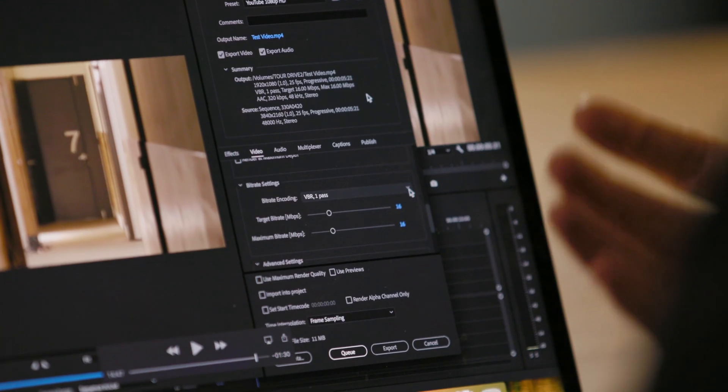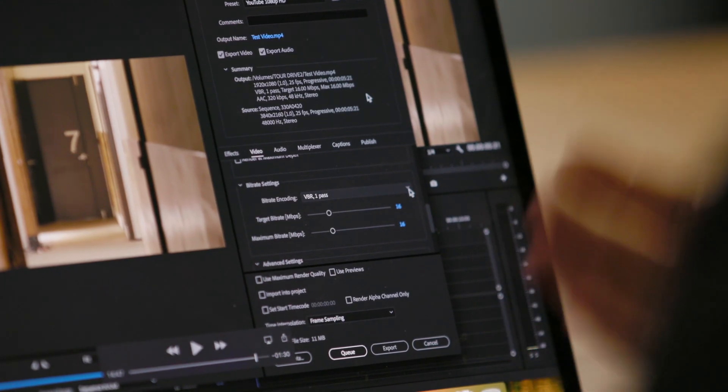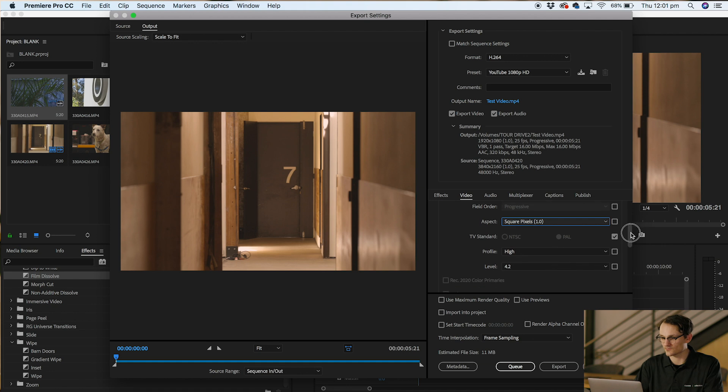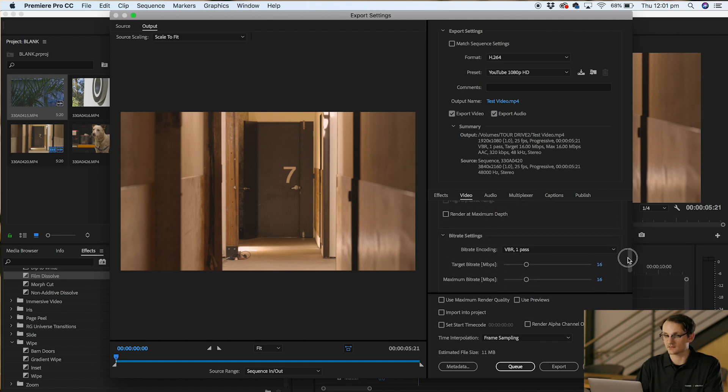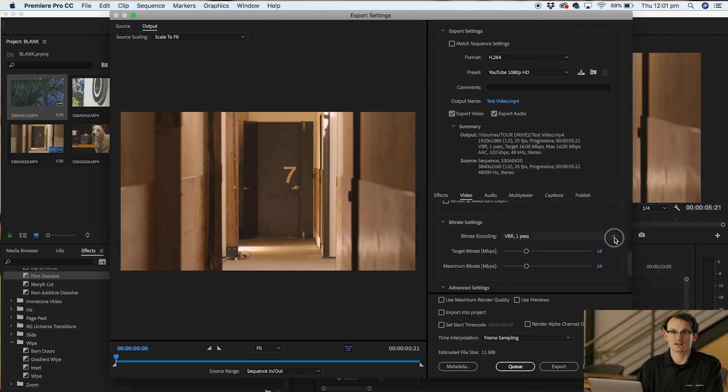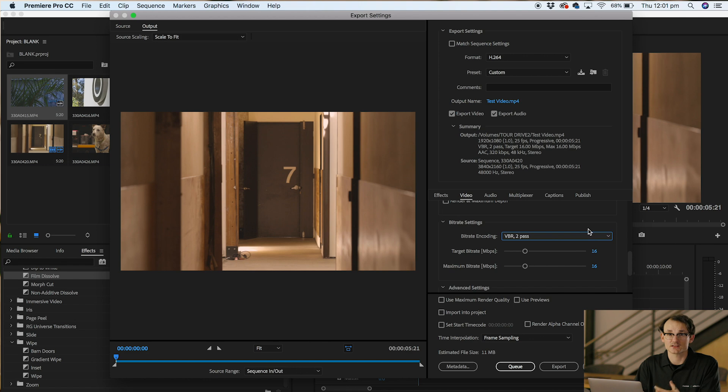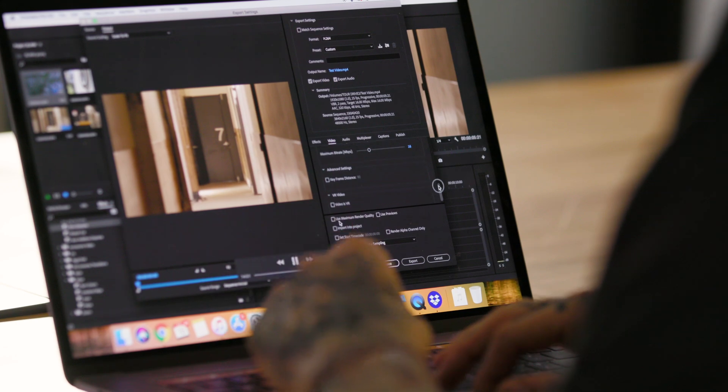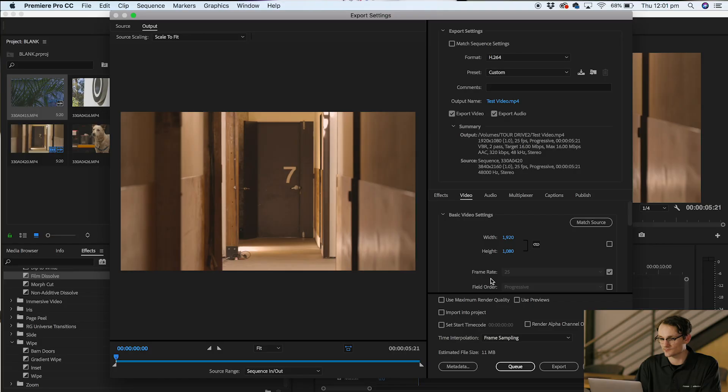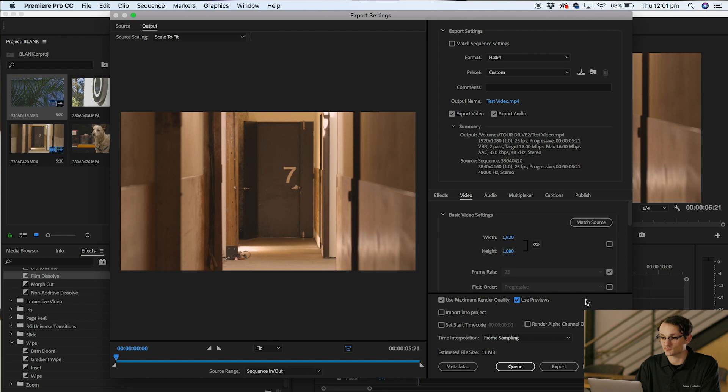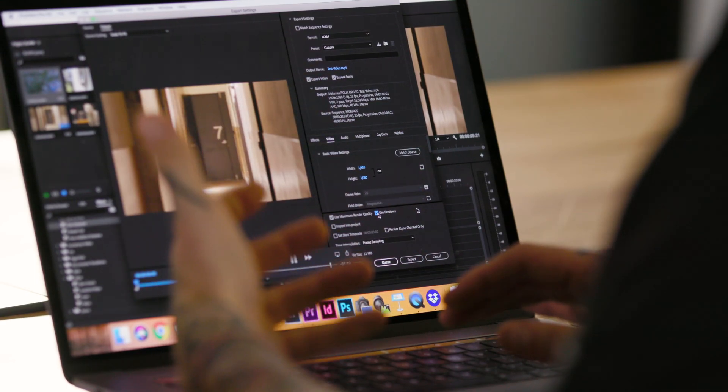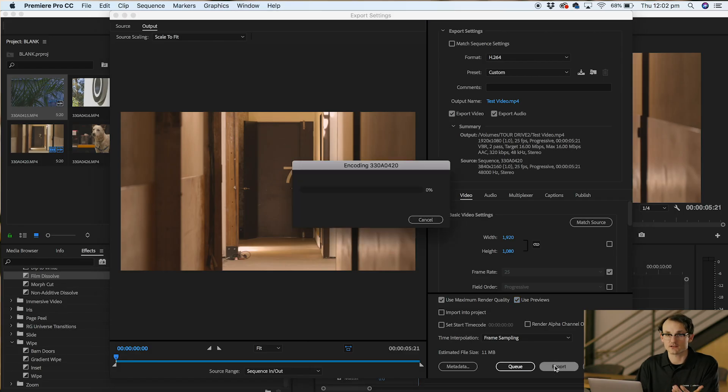One of the most important things when you're exporting video, especially for Instagram and Facebook, is to go to our bitrate settings and select bitrate encoding VBR 2 pass. By selecting VBR 2 pass you'll ensure the best possible quality for your video. Last but not least, we'll select use maximum render quality which will give you that best possible quality, and then use previews. If we're uploading to YouTube, this will give us previews to be able to use for our thumbnail. Then we click export and you're all done.